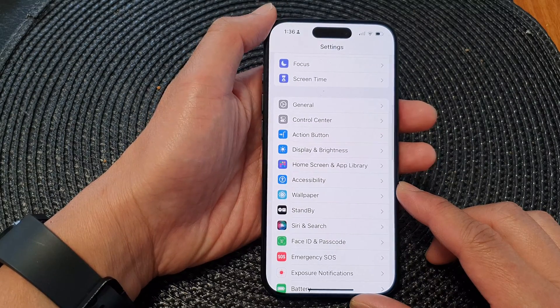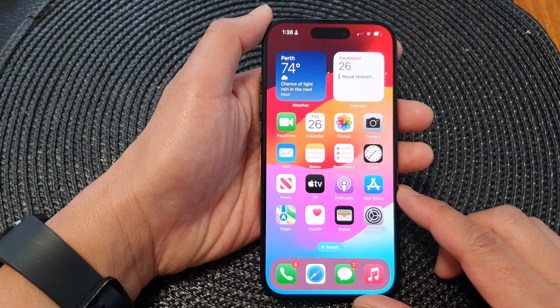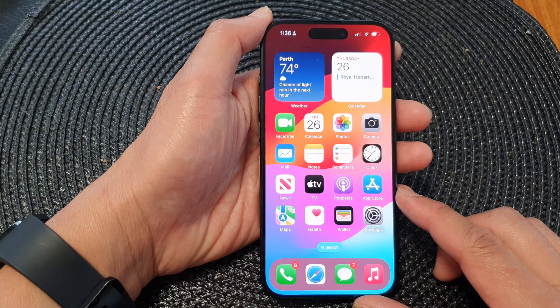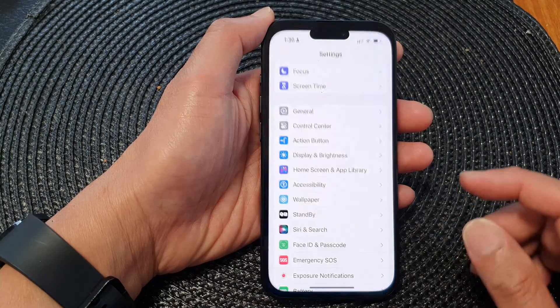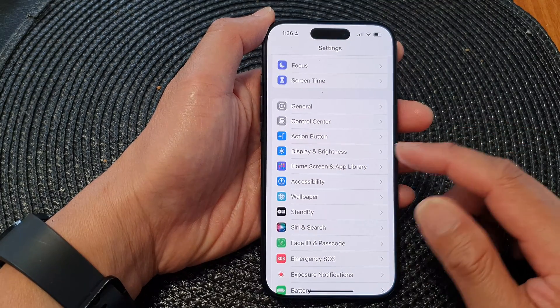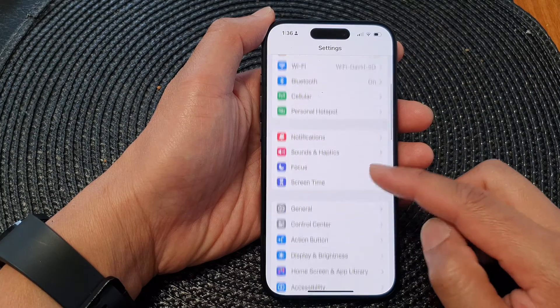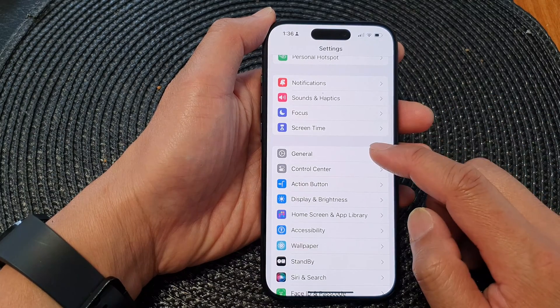First, let's go back to the home screen by swiping up at the bottom of the screen. On the home screen, tap on Settings. Now in the Settings page, scroll down and then tap on General.